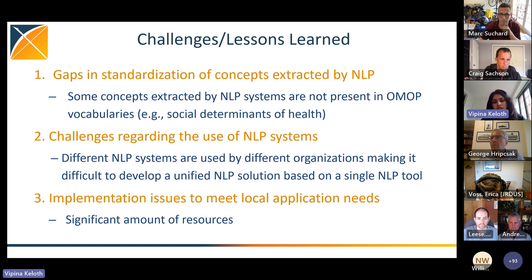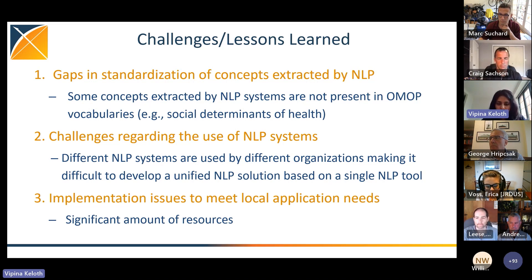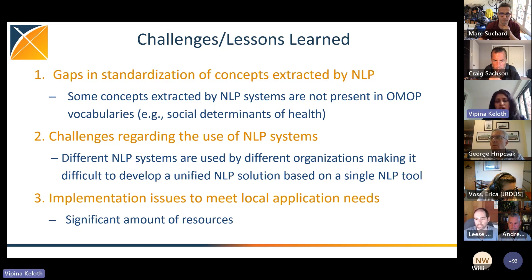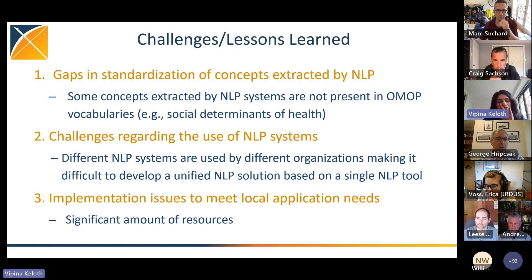The third challenge is the implementation issue to meet local application needs. For example, the VA has a huge amount of data. Converting all the clinical notes, going through this process, and putting it back requires a significant amount of resources. Some of these join operations are really time-consuming and costly, which leads to implementation issues around cost, time, and resources needed for completely transforming the entire unstructured data into structured format.